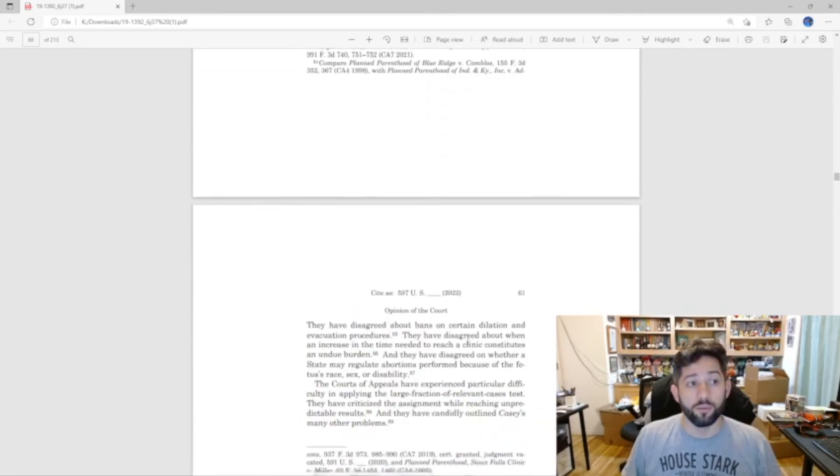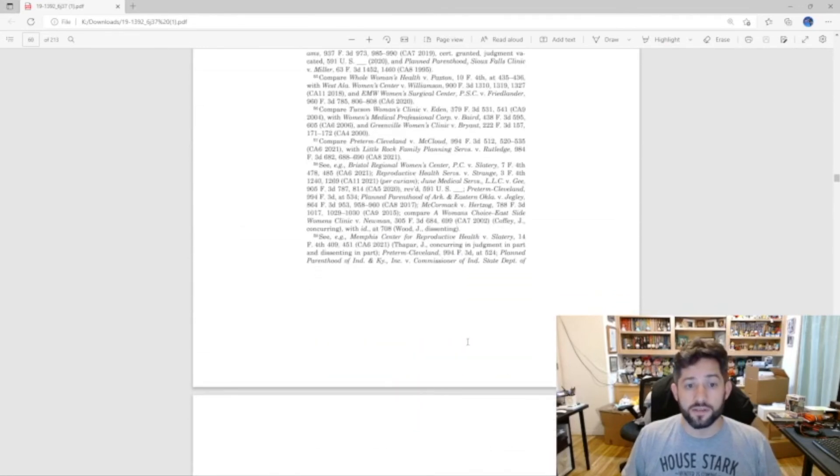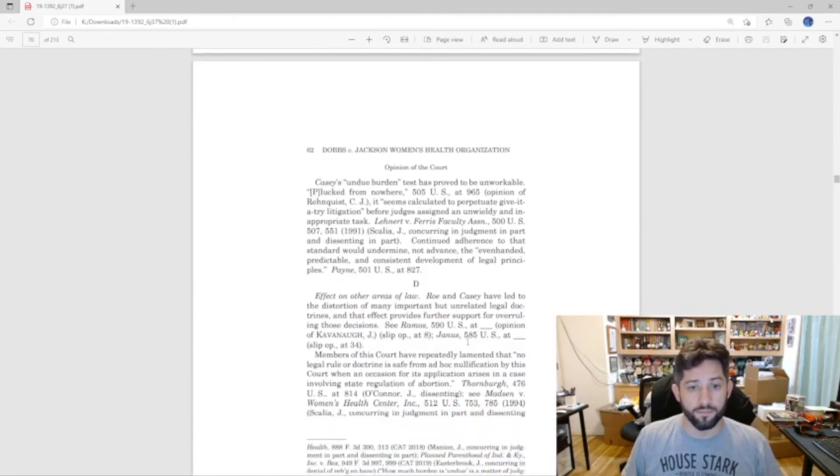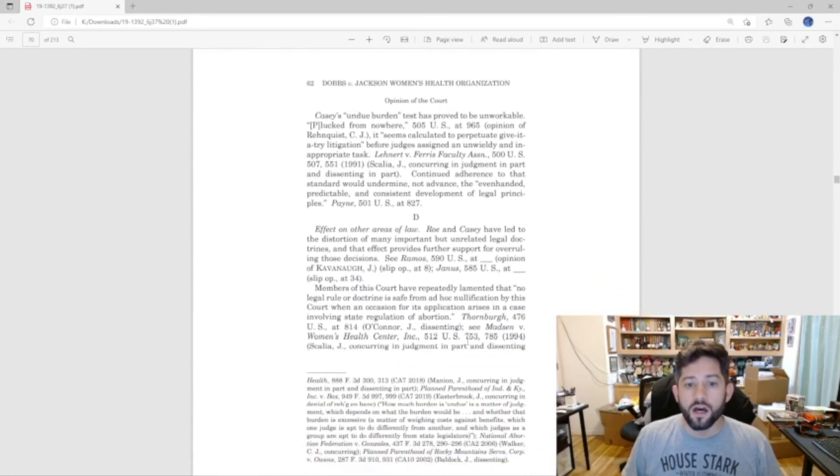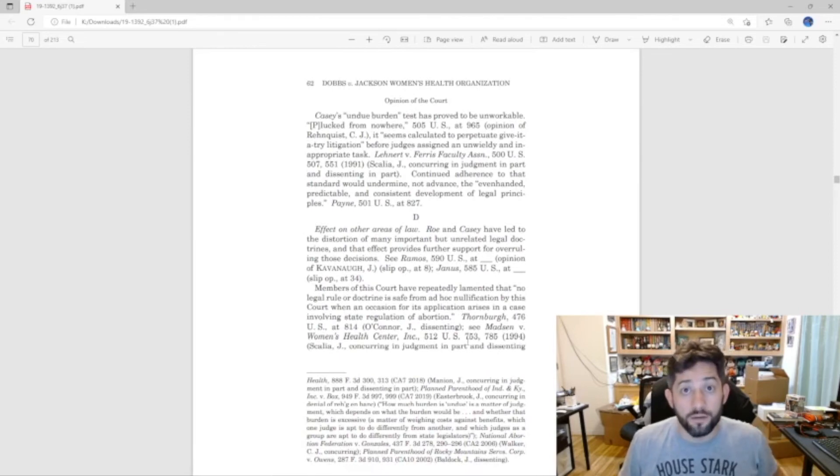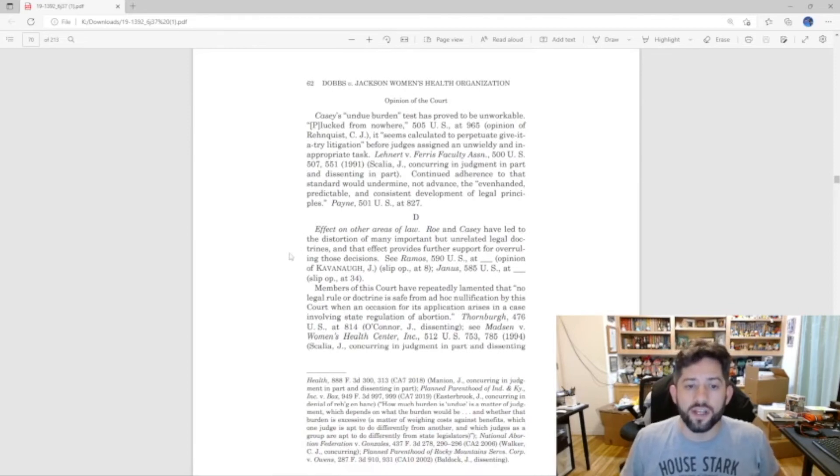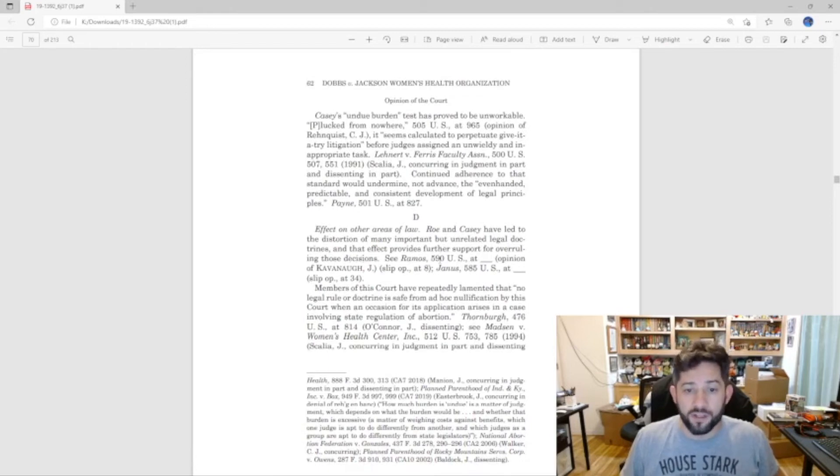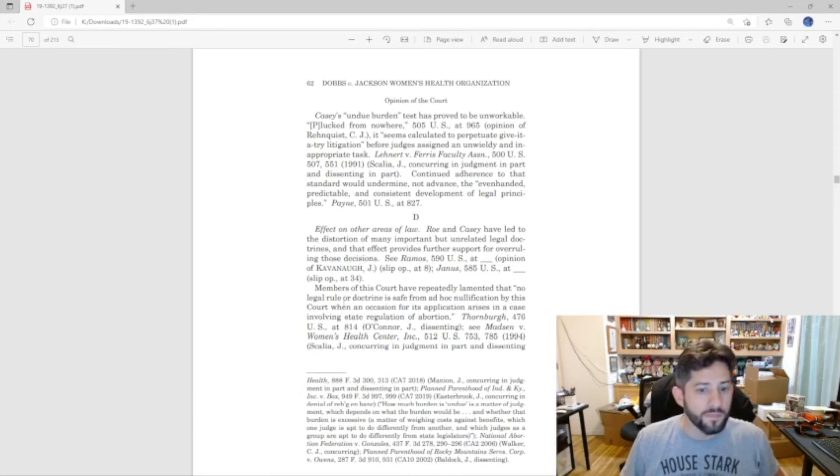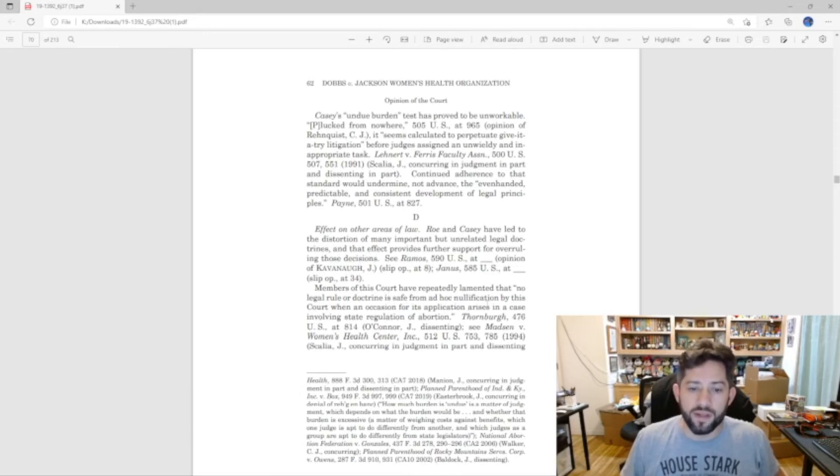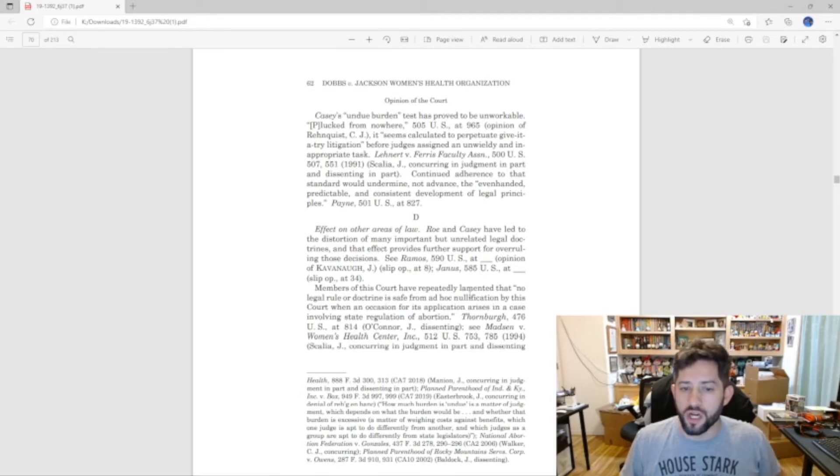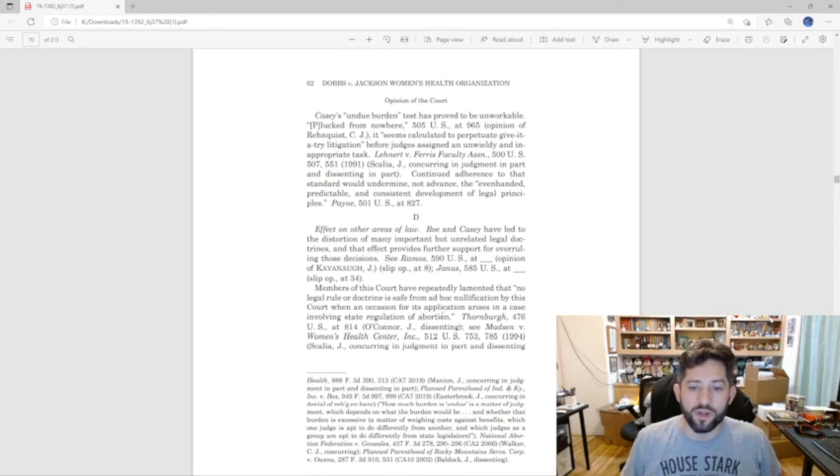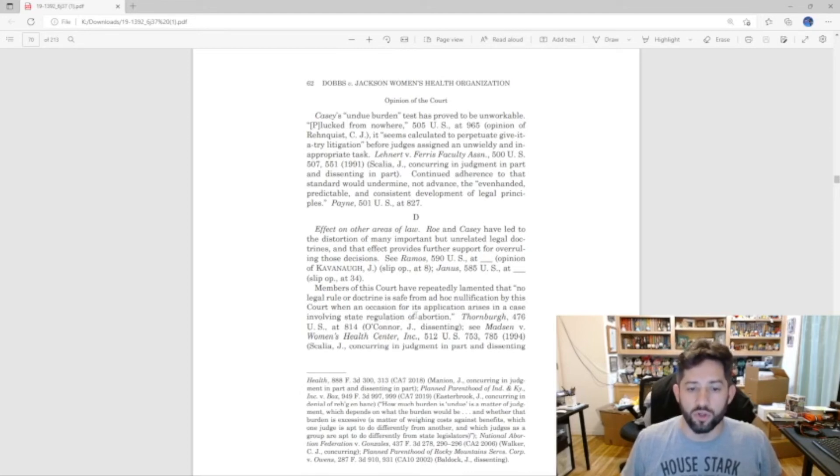So now moving on to the next criteria: effects on other areas of the law. Roe and Casey have led to the distortion of many important but unrelated legal doctrines, and that effect provides further support for overruling those decisions. Members of this court have repeatedly lamented that no legal rule or doctrine is safe from ad hoc nullification by this court when an occasion for its application arises in a case involving state regulation of abortion.